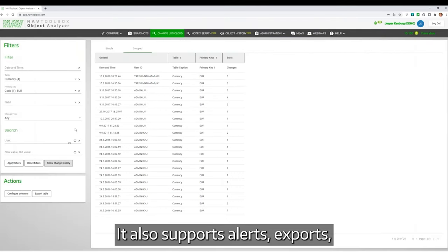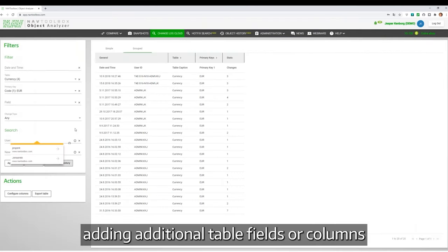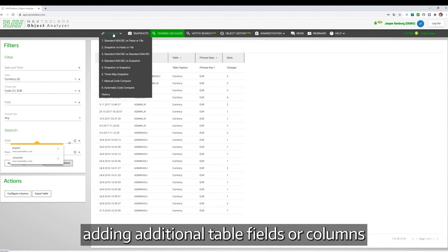It also supports alerts, exports, adding additional tables, fields, columns, all kinds of nice things.